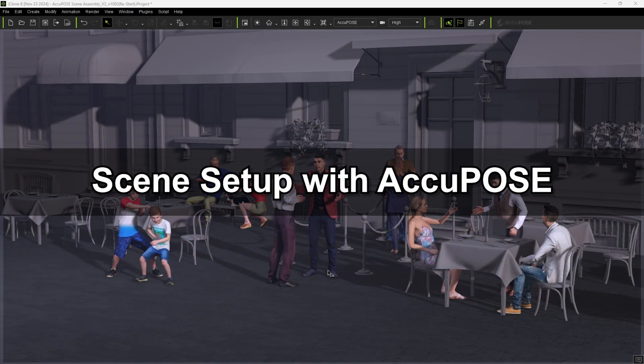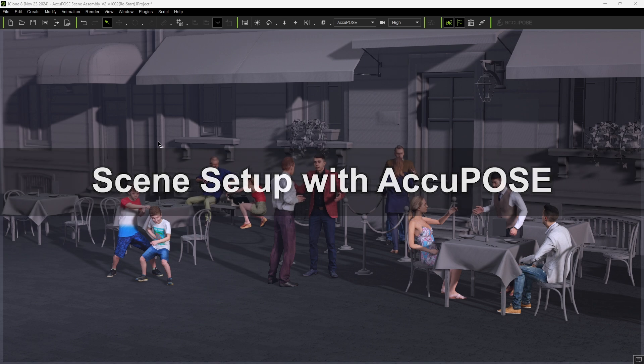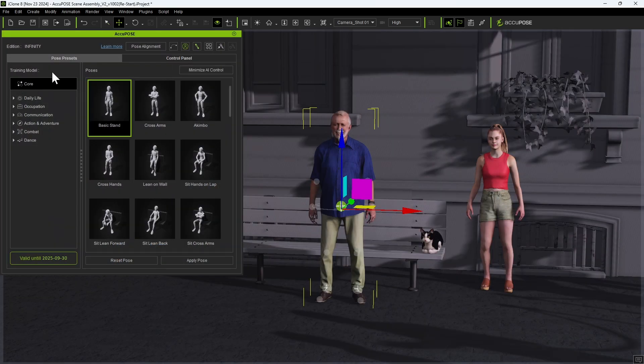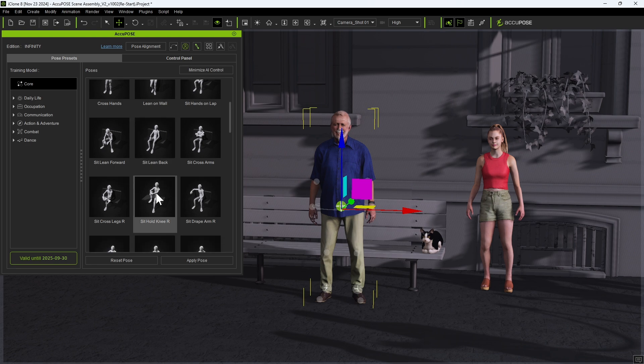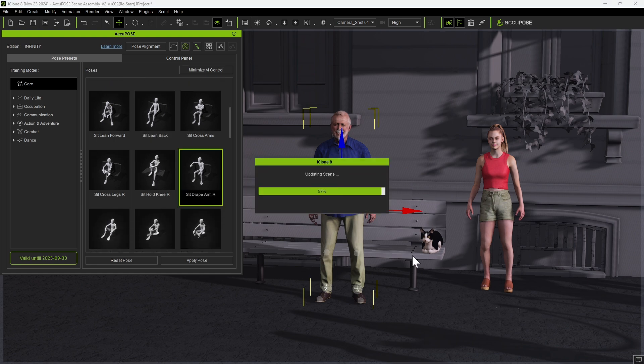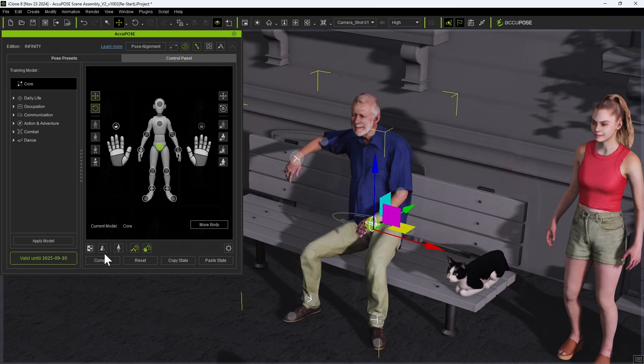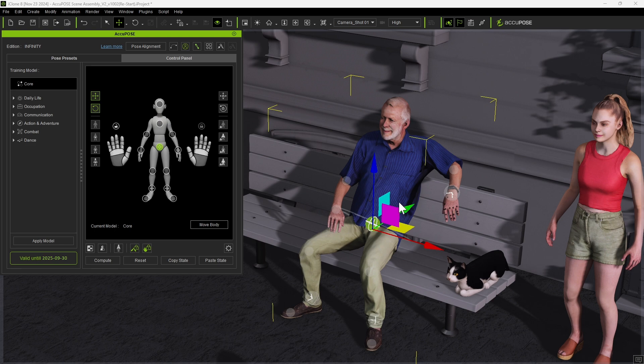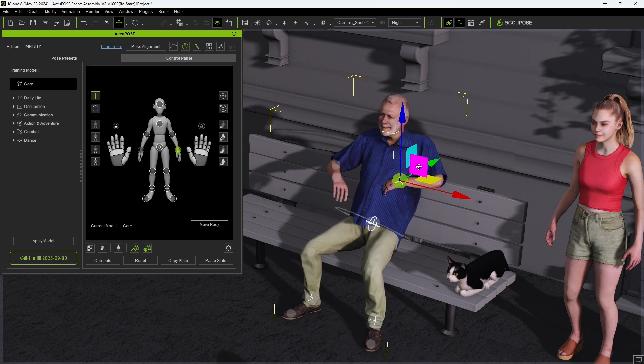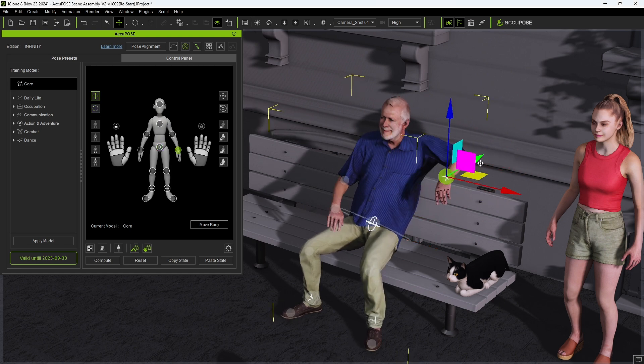Let's take a look at a practical scenario with a number of characters set up for scene blocking. You can see a number of poses available in the core training library here and if we apply a simple seated one, we can use the mirror button to switch sides and then use a combination of effectors in the move body section to generate a natural-looking pose in very little time.